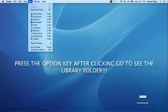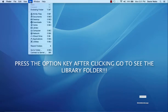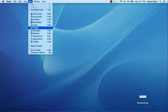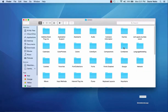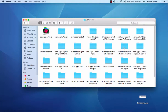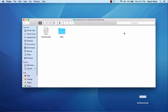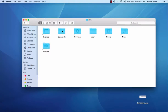We'll click on Go, hold down the Option key to bring up Library, then open the Containers folder, then the Intellimetrics.com.BodyViewProfessional folder, then open the Data folder. Next, we'll open the Library folder,